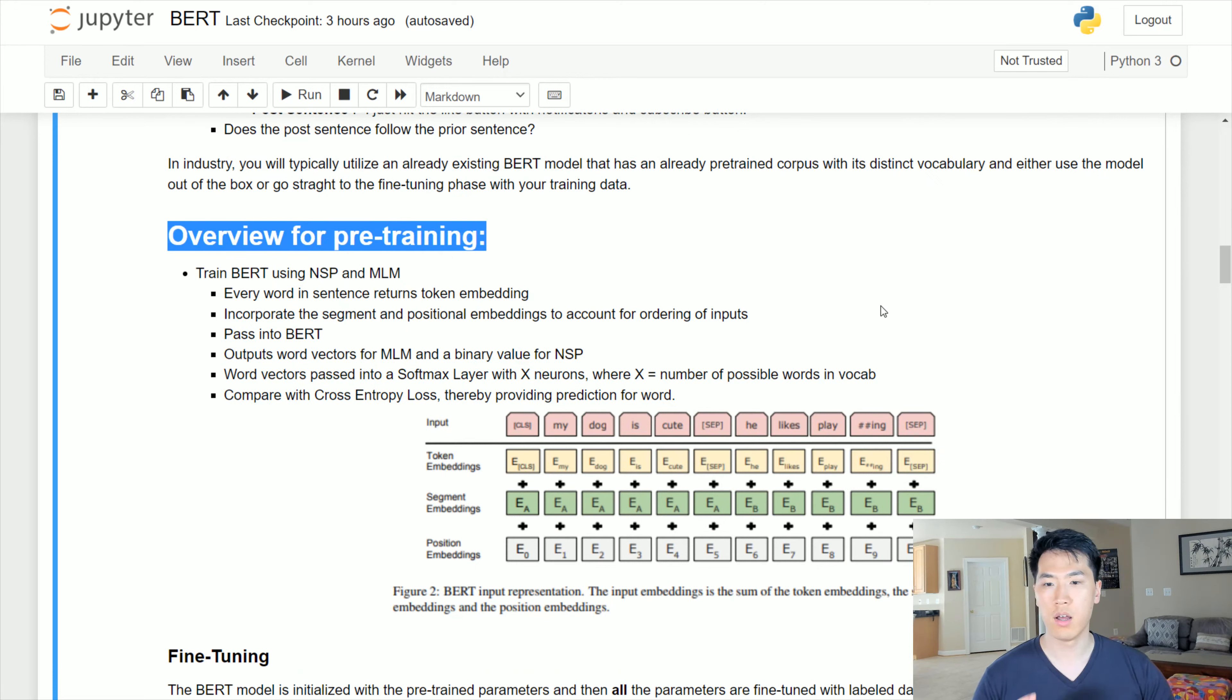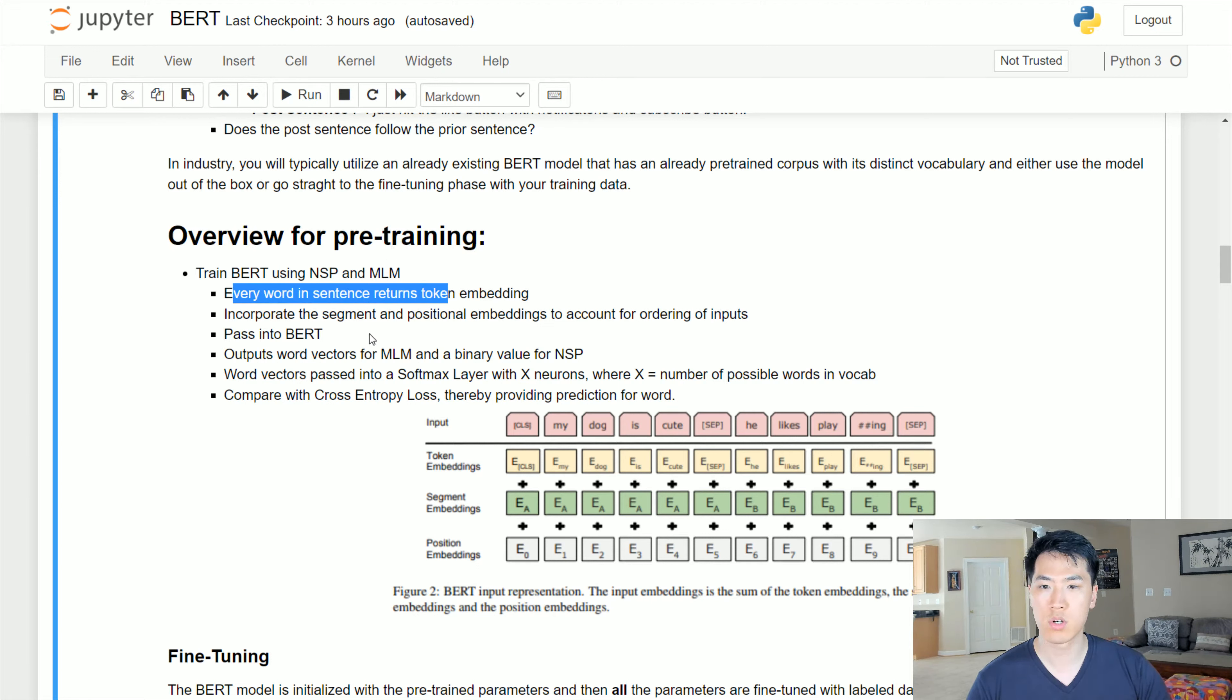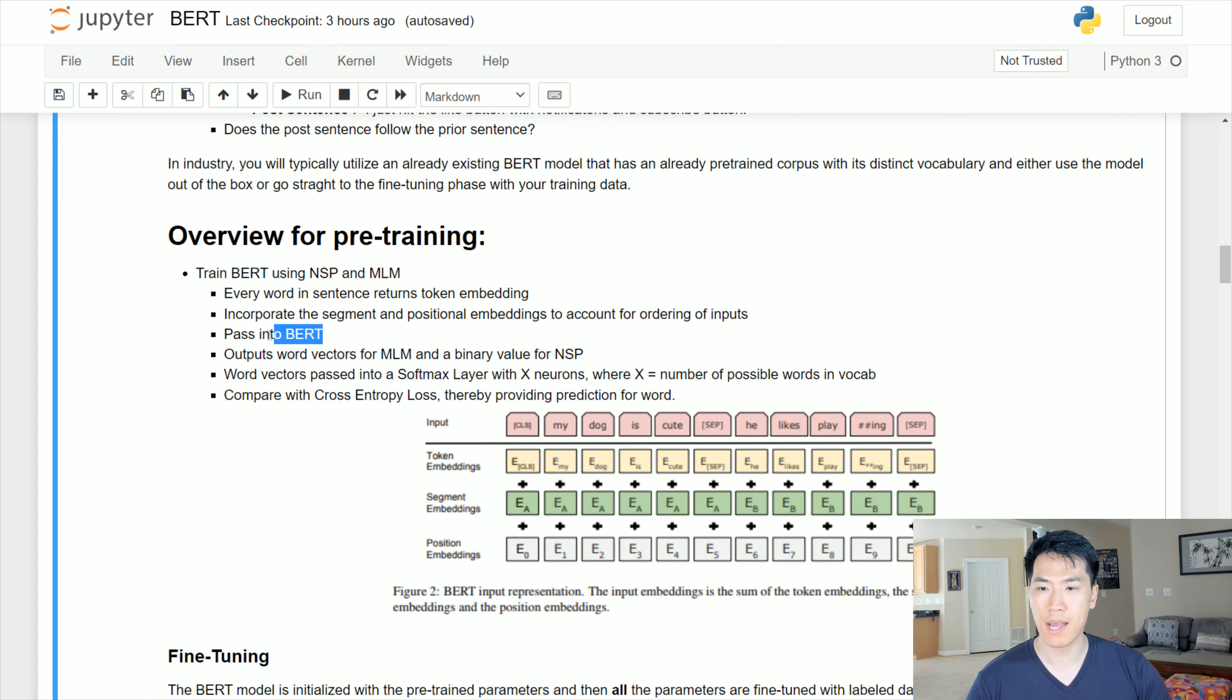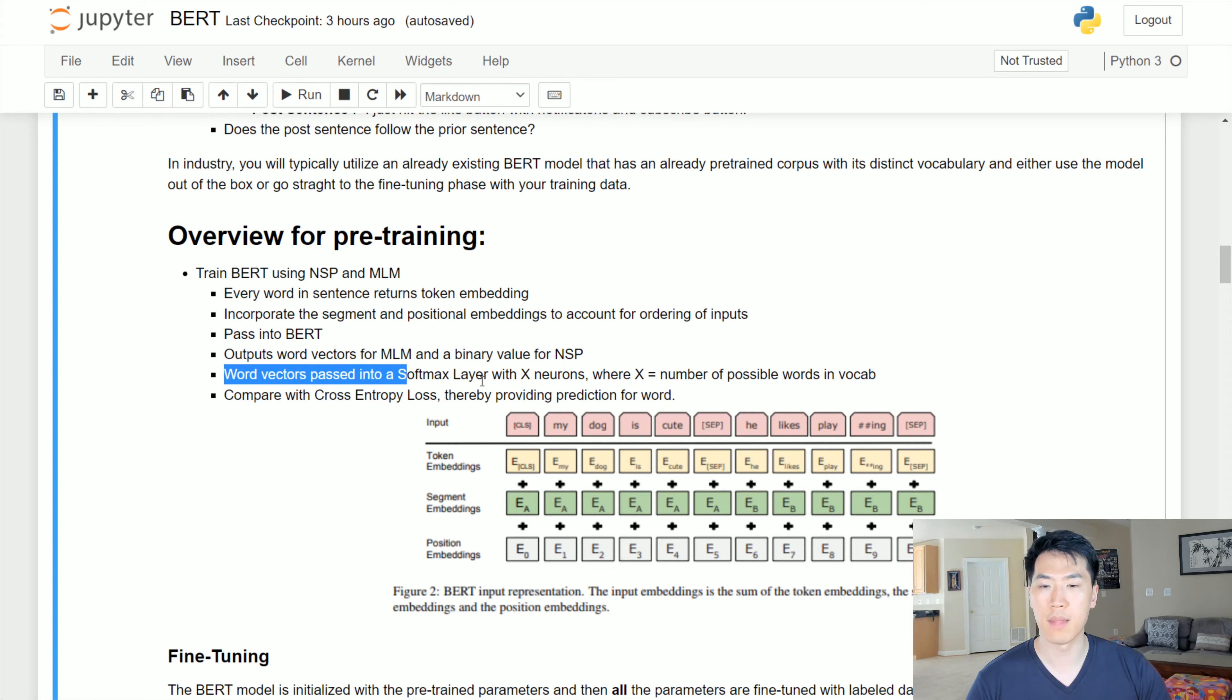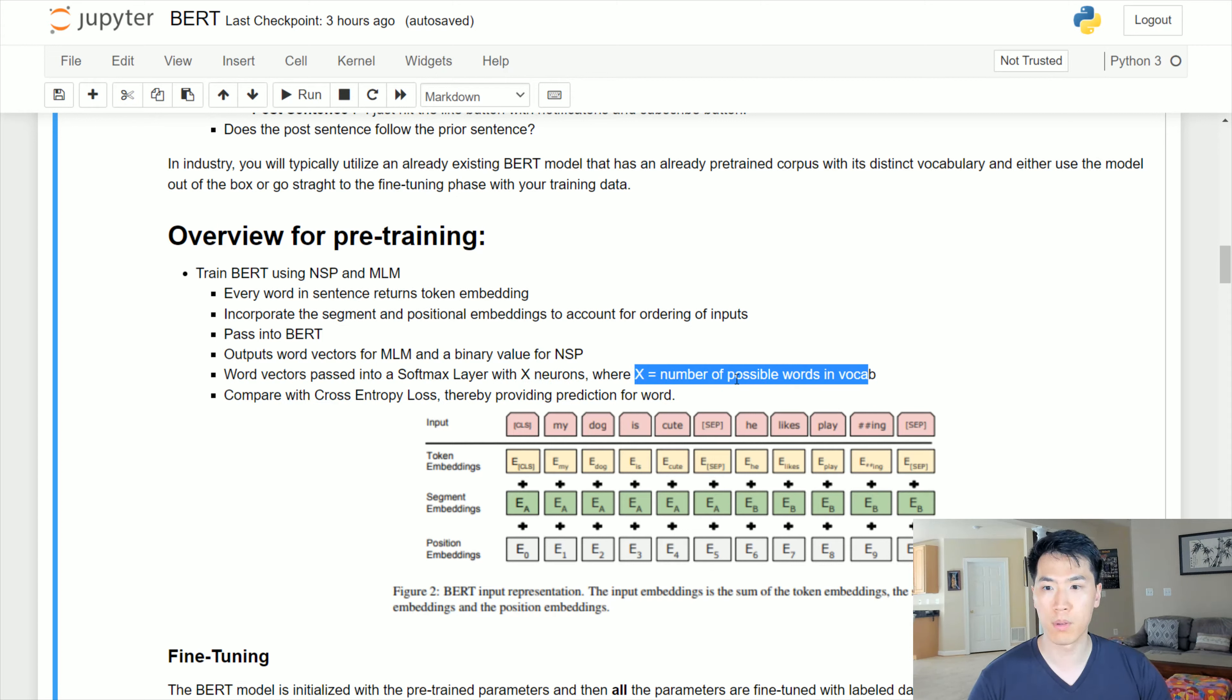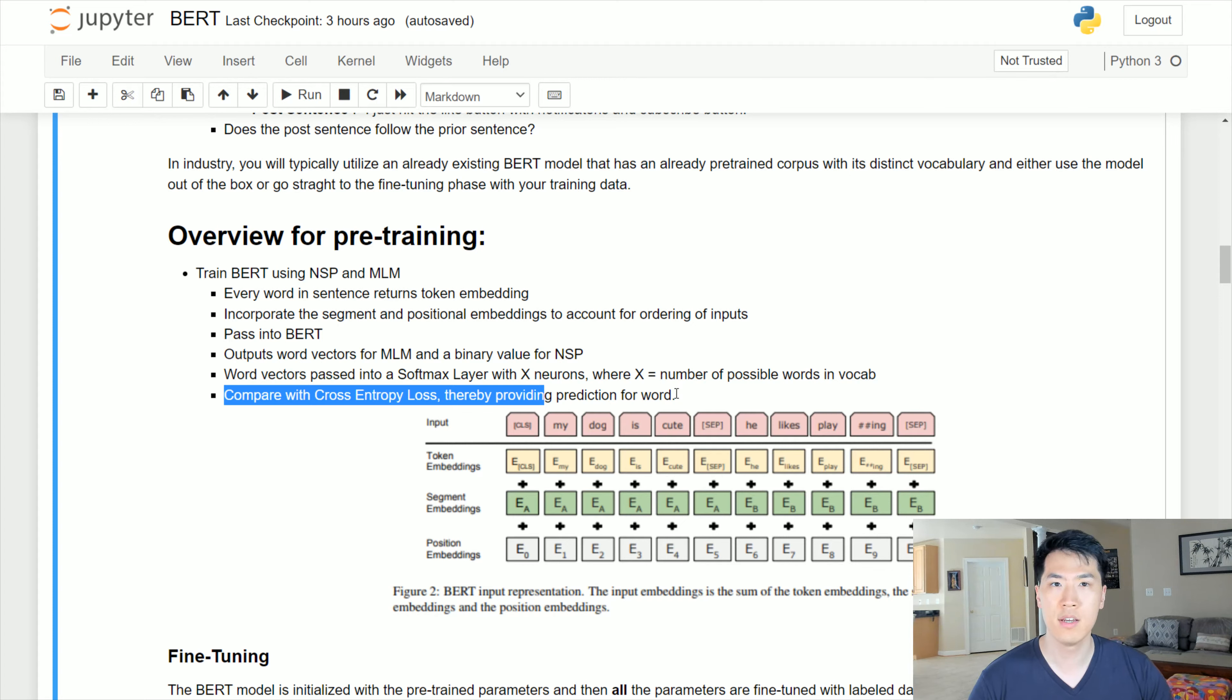Let's do a real quick overview of the pre-training. In a more step-by-step process, when the BERT is using the NSP and MLMs, every word and sentence returns a token embedding. The token embedding incorporates the segment and positional embeddings to account for the ordering of inputs. It's passed into the BERT, then the output word vectors for MLM and the binary value for NSPs are returned. The word vectors are then passed into a softmax layer with x neurons, where those x neurons is essentially the number of possible words inside of that corpus.